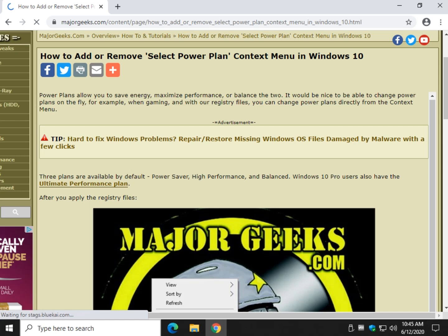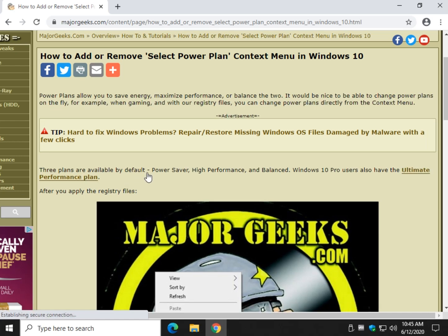Hey there Geeks, Tim with MajorGeeks.com. Today we're going to show you how to add or remove select power plan context menu in Windows 10.